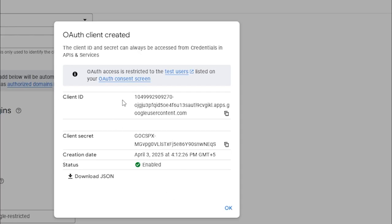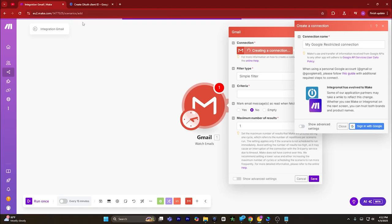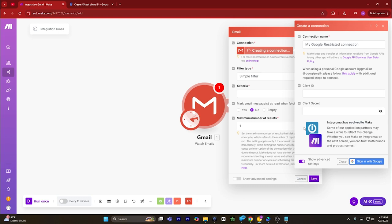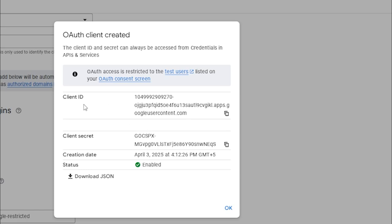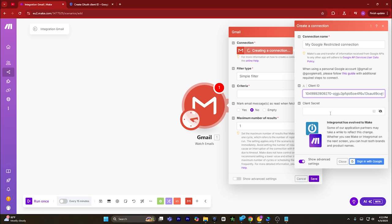After adding all the URLs, click on save. You will successfully get a client ID and a client secret. Copy the client ID, go back to make.com, and turn on the toggle called show advanced settings. Input your client ID, then go back to Google Console and copy the client secret.